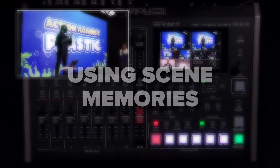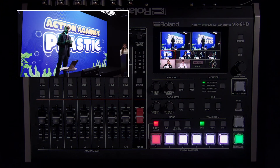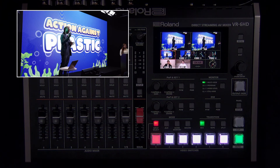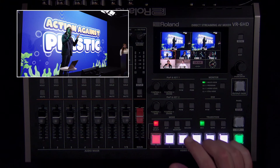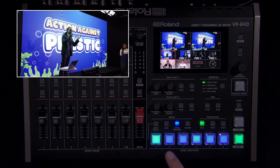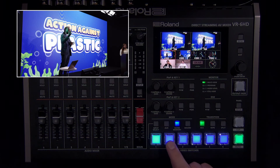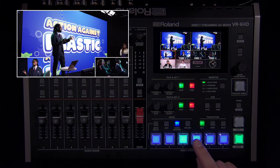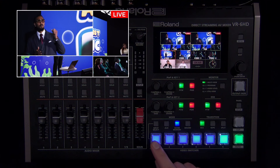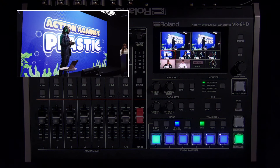Scene memories store and recall visual layouts and menu settings. Most of your settings are stored in a scene, so it's like a snapshot of your VR-6HD. One way to use this creatively is to create different picture-in-picture layouts and switch between them with a single button press. To recall a scene, press the scene memory mode button and the six switcher buttons below it will turn blue. If no scene is saved to any of these buttons, it will be unlit. Press any of the blue switcher buttons to recall that scene. Note that if you press an unlit scene button, it will load the default settings for the VR-6HD — but it's not the same as a factory reset because only menus enabled in load parameter are affected.